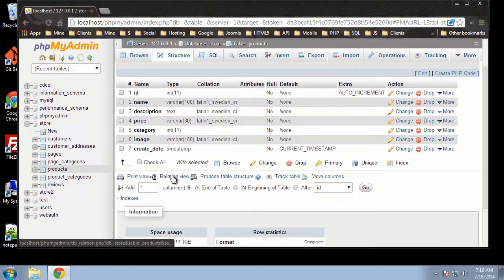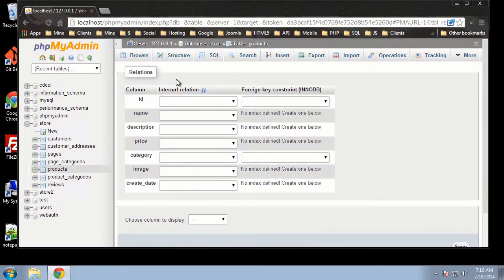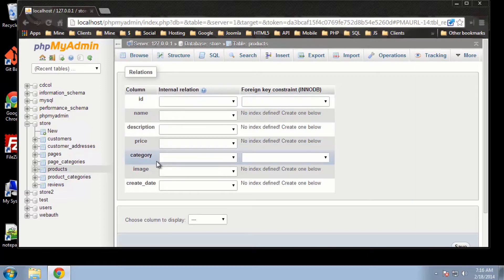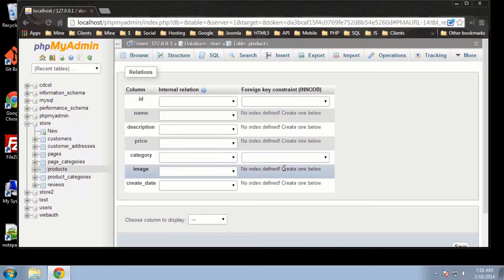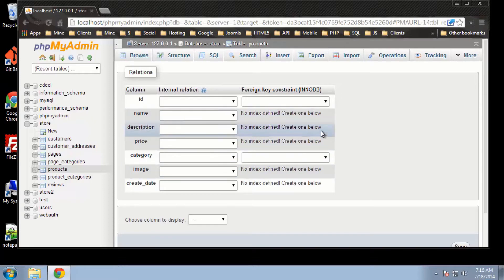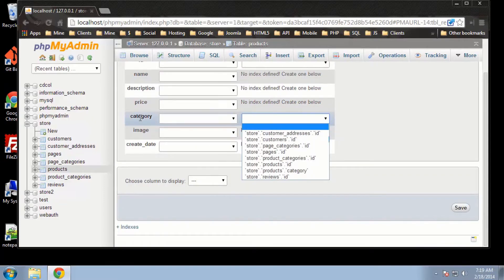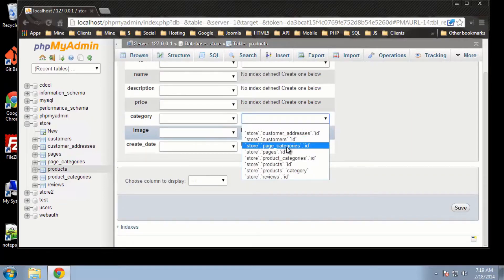If we go down and click on Relation View, you can see that our ID is obviously a primary key. And category, since we created an index, we have this dropdown. You can see the other fields say no index defined. So the relationship for category is going to be in the product categories table, and it's going to be the ID field.